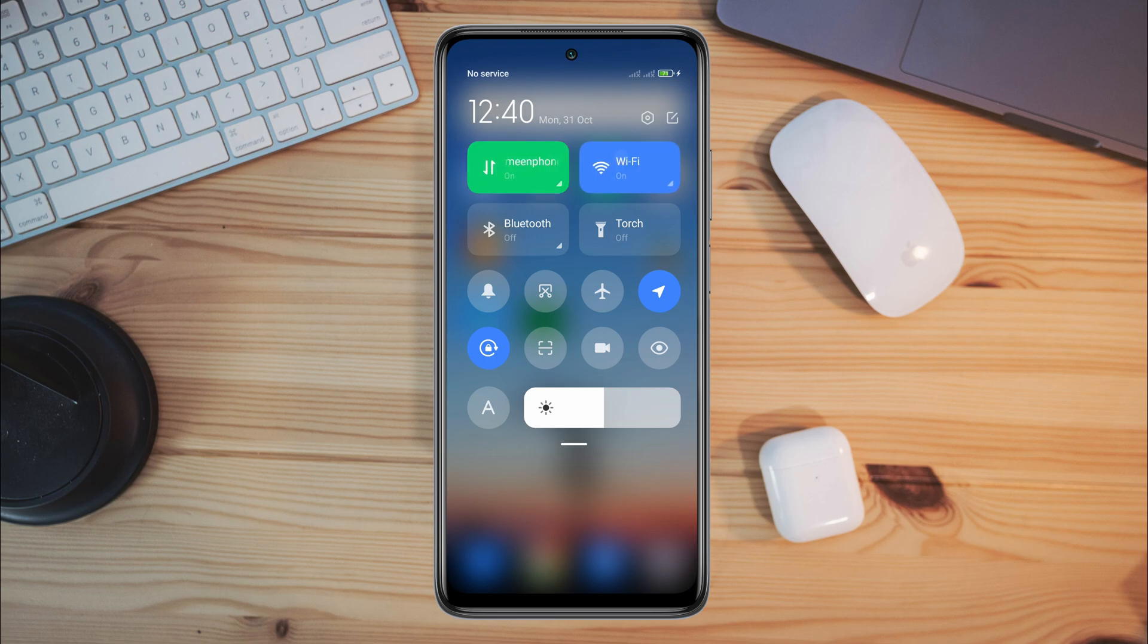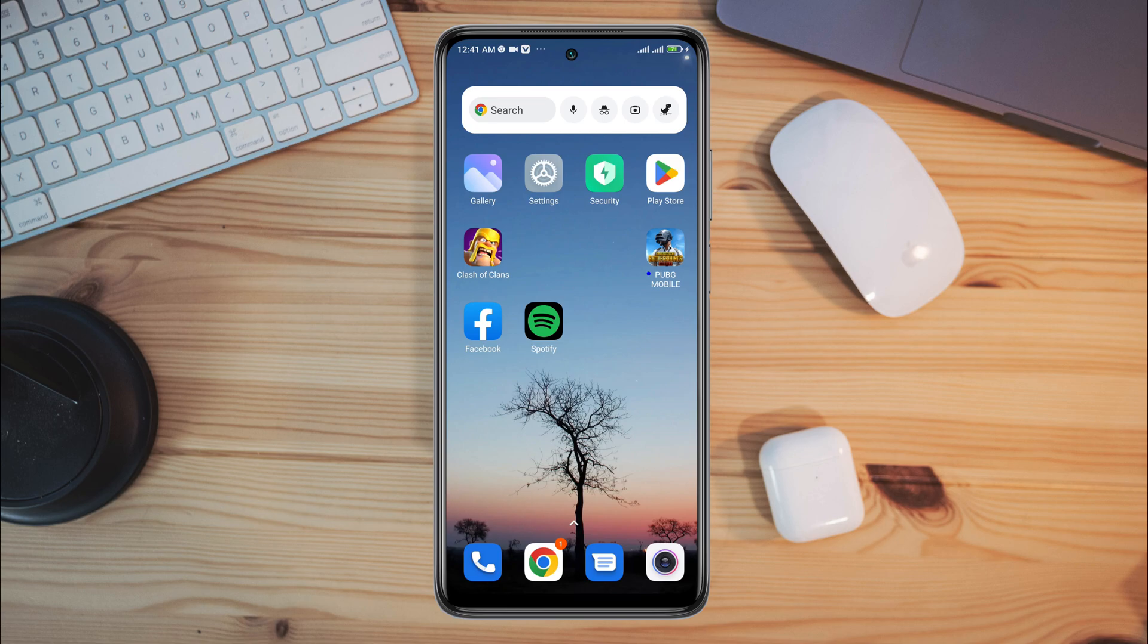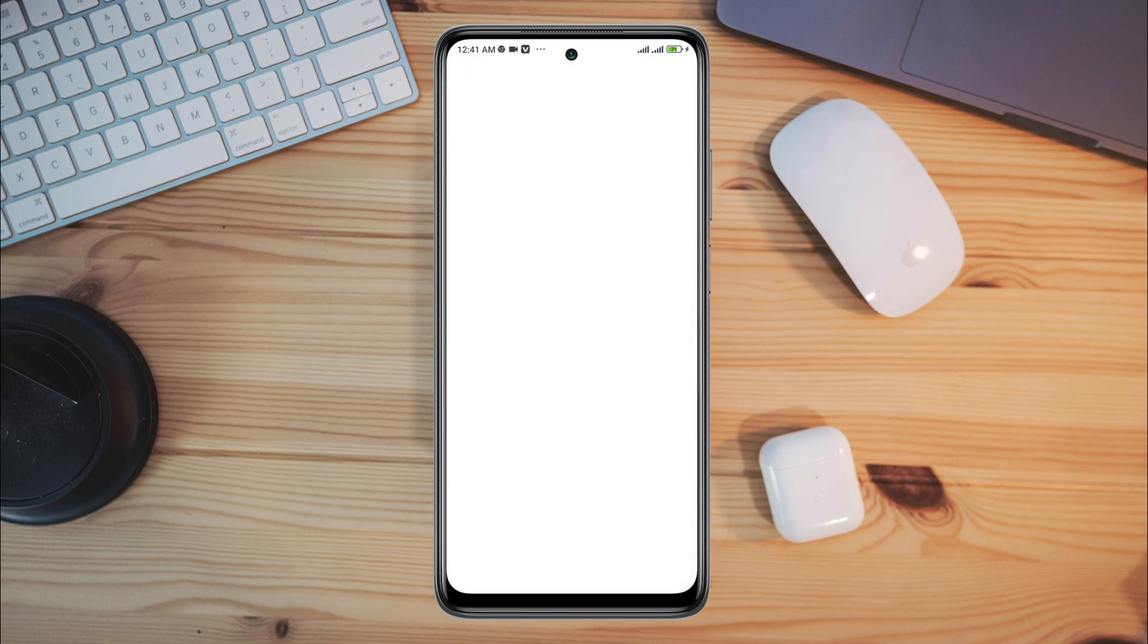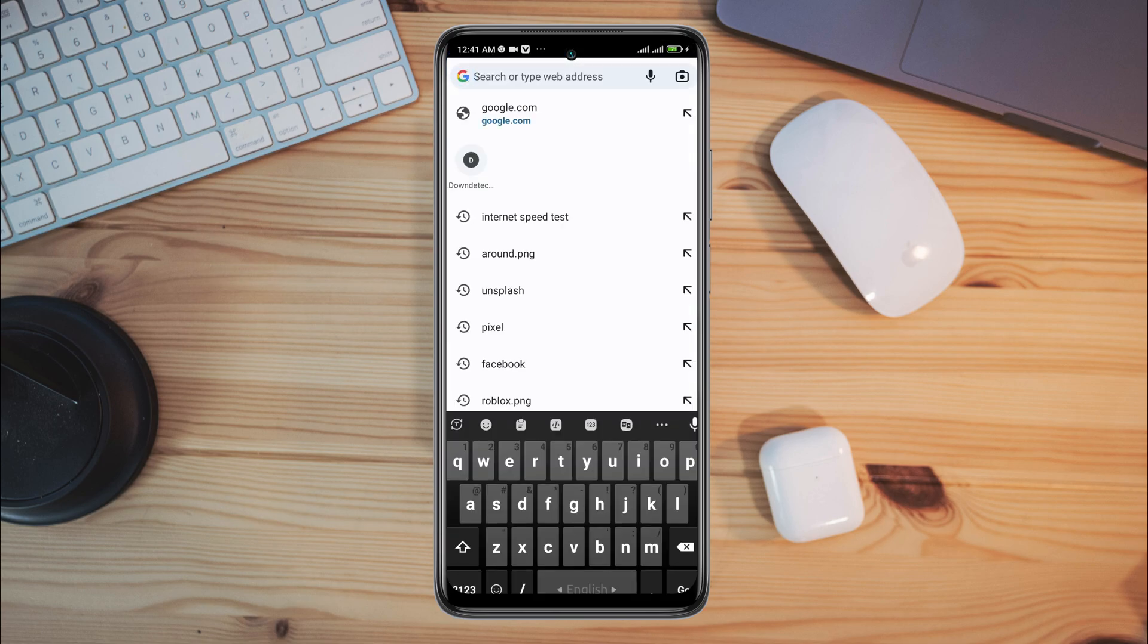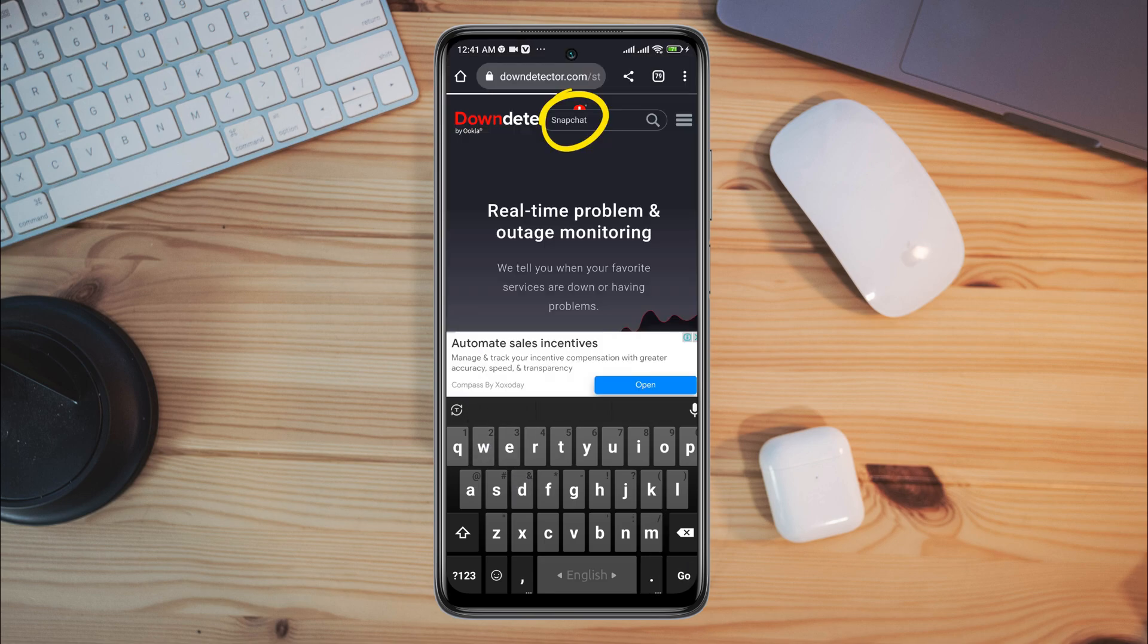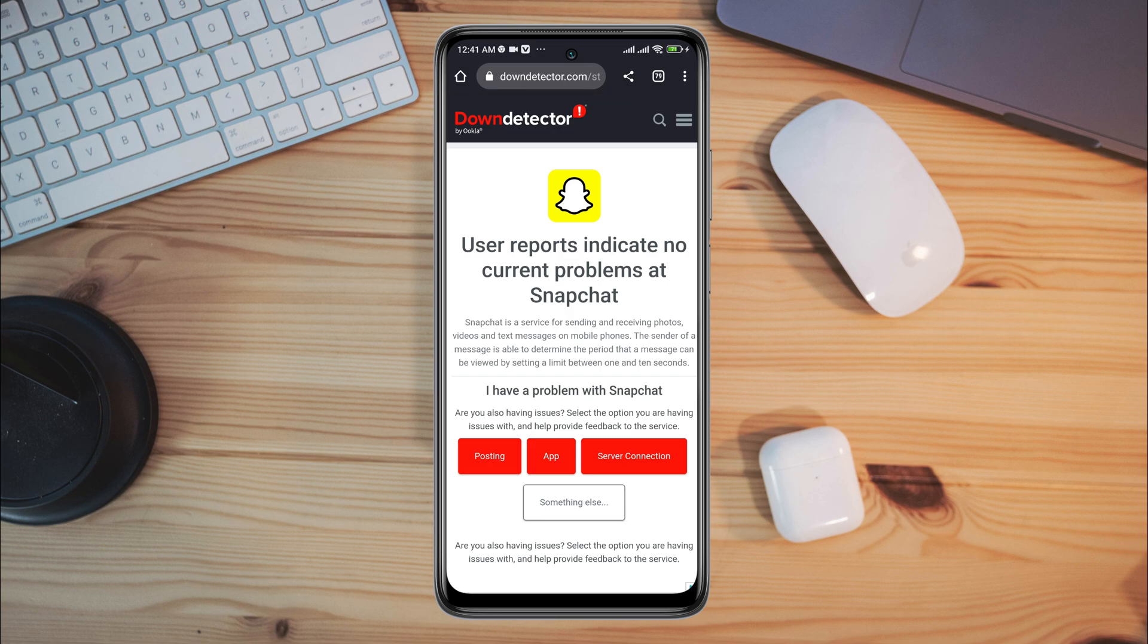Check the Snapchat server. If the Snapchat server doesn't work, you won't work properly. To check your server, open a browser on your device, type www.downdetector.com, and then type Snapchat.